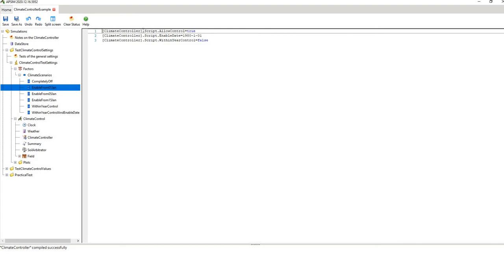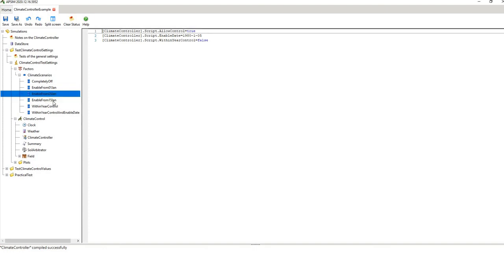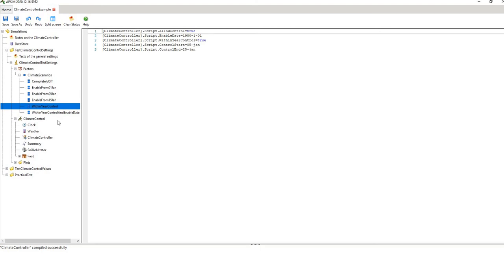The second factor sets 'allowing control' to true — we have the climate controller enabled. The 'from date' tells the controller when to enact: for example, enable from the 1st of January 1980, with no within-year control. Another factor enables from the 5th of January, another from the 15th of January. Then one enables within-year control — meaning you can manipulate the historical climate within a specified period of the year. You set the controller on, the date from when, whether you want within-year, and when it starts and finishes.